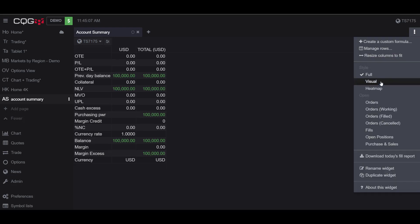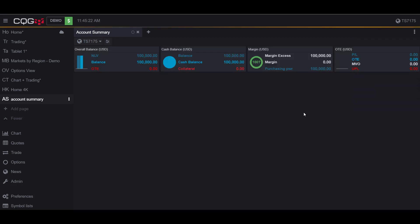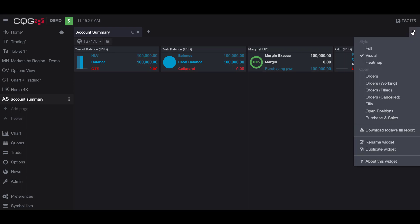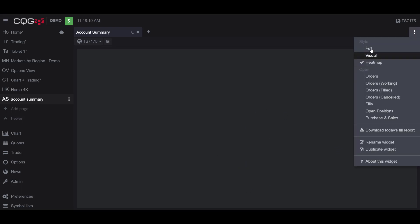You may want to change the style of your Account Summary. To do this, go back to the Preferences section and then go into the Style tab. As you can see, we are currently in the Full style. We can also change it to Visual, which may be more visually appealing to you, easier to read. And then we can also change it by Heat Map. I currently don't have any orders open, so nothing is showing on my heat map, so I'll change my style back to Full.